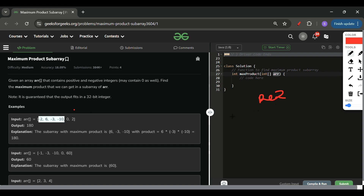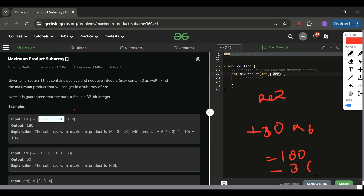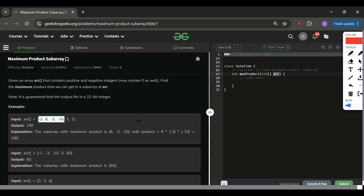Going right to left: I start at 2, hit zero and reset, then get -10 (current = -10), then -3 (current = 30), then 6 (current = 180). I update my maximum to 180. Then -2 gives -360, but I already captured 180 as my maximum. I simply return the result. I need two passes — left to right and right to left — but I can combine them into one loop.